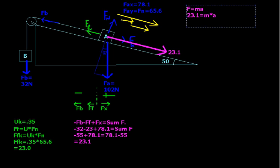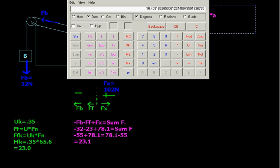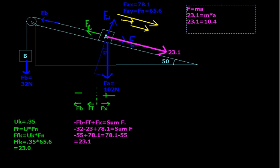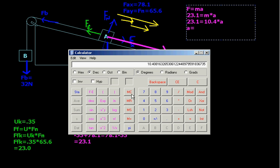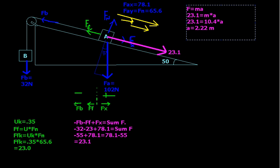So we get 23.1 is equal to 10.4 times the acceleration. Now it's a pretty simple algebra problem. 23.1 divided by 10.4 is going to be the acceleration. So A equals 23.1 divided by 10.4 equals 2.22. And that's in meters per second per second — that's our units of acceleration, or meters per second squared if you want to say it like that.